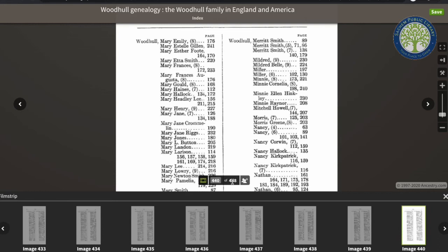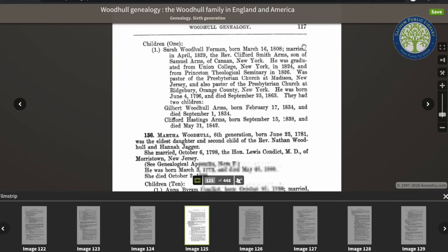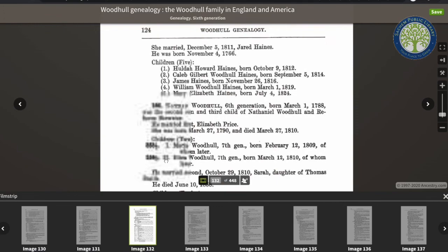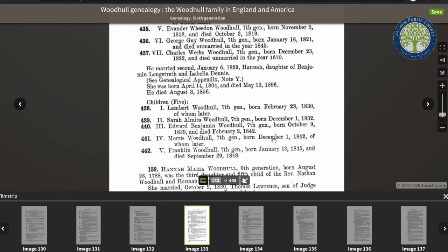If I wanted information on Morris Woodhull, I would go to page 125 and then flip through the pages until I get to the correct one. And here he is. He was born on December 1st, 1842, and 'of whom later' means that he shows up again in the book with more information on his life.